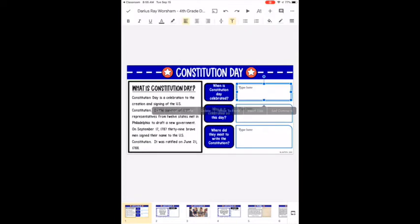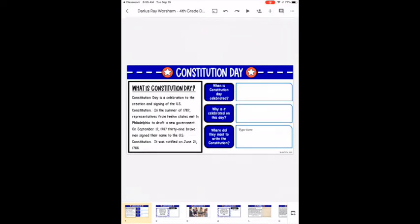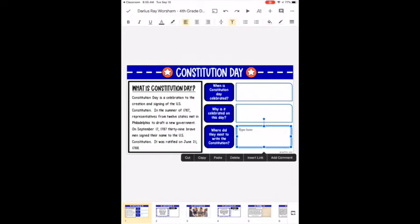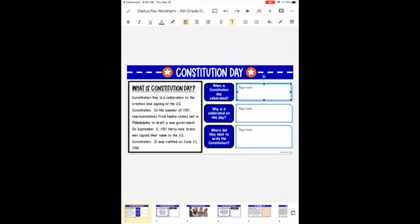If you've undone too many times — say you deleted all your text boxes and you want to bring back two of them but not the first — you can redo it using the redo button. It's a bit confusing, but that's how it works.